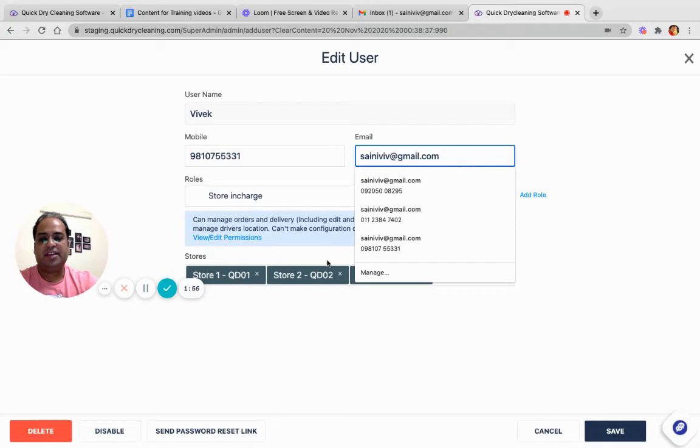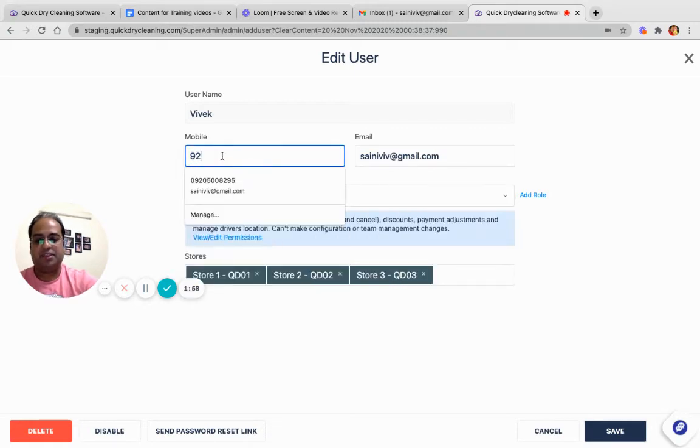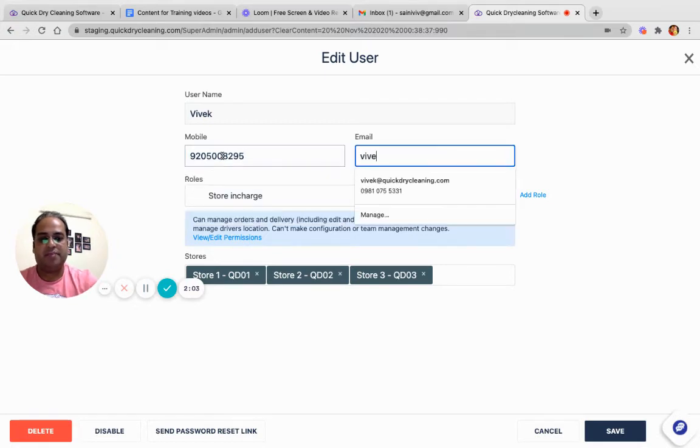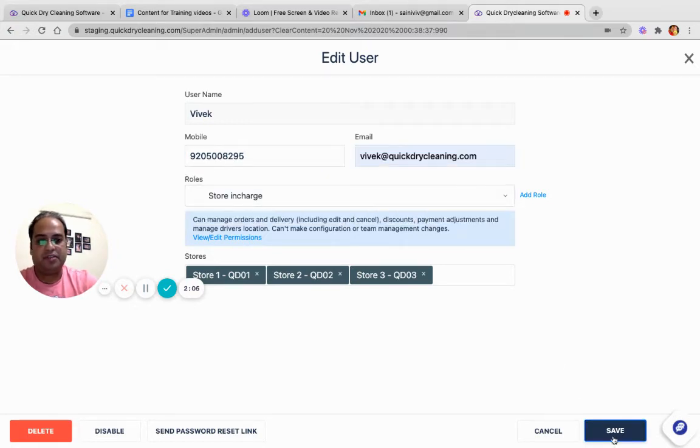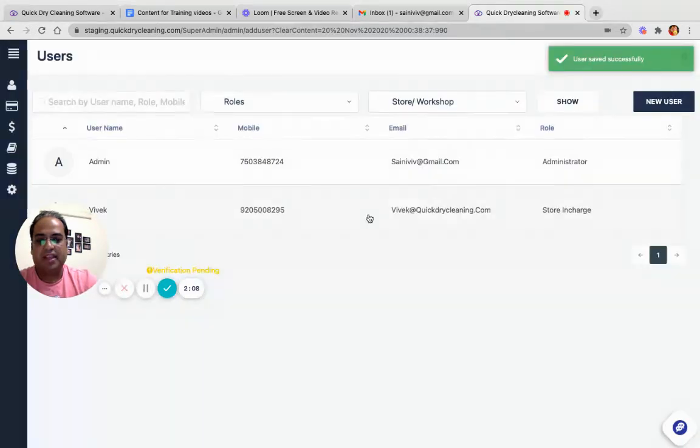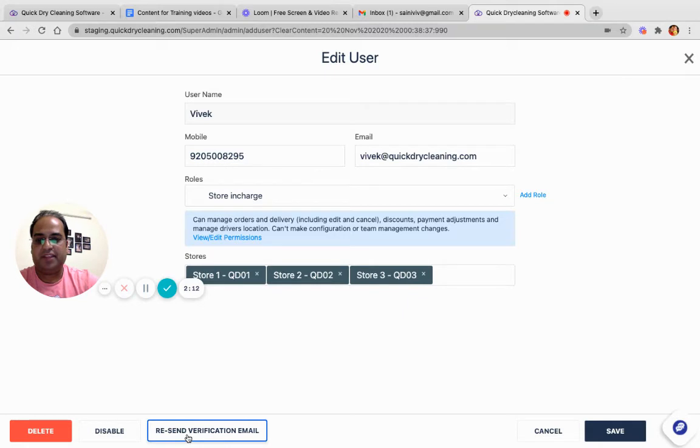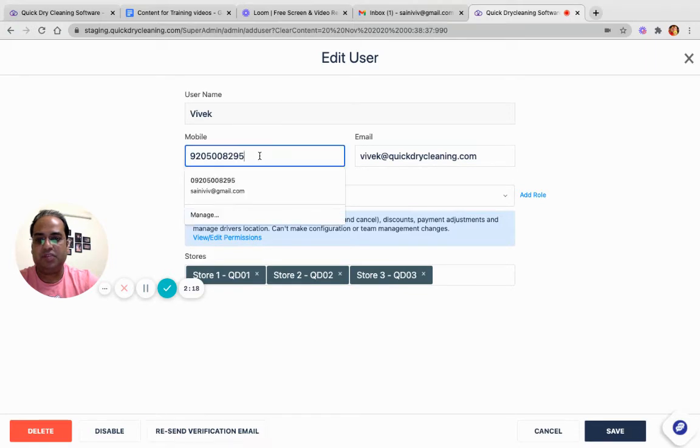I am changing the mobile number and I am changing the email ID. Now if I click on save and then once again open this user and we send the verification email, now the verification email with a password reset link has been sent to a new mobile number and new email ID.